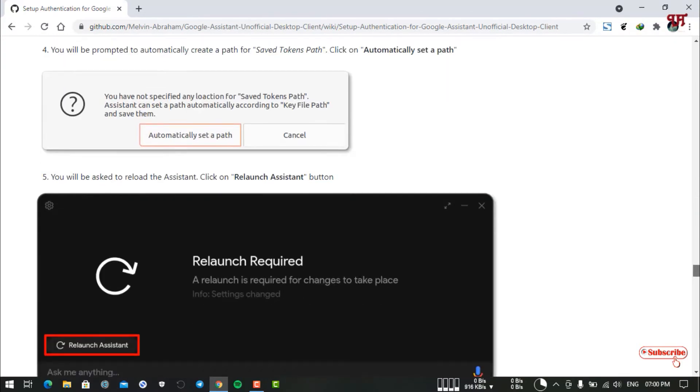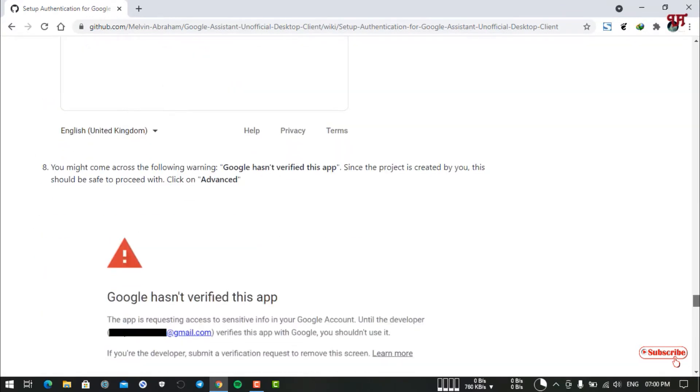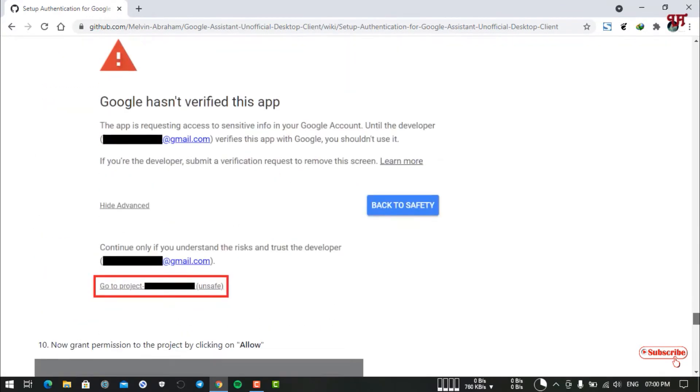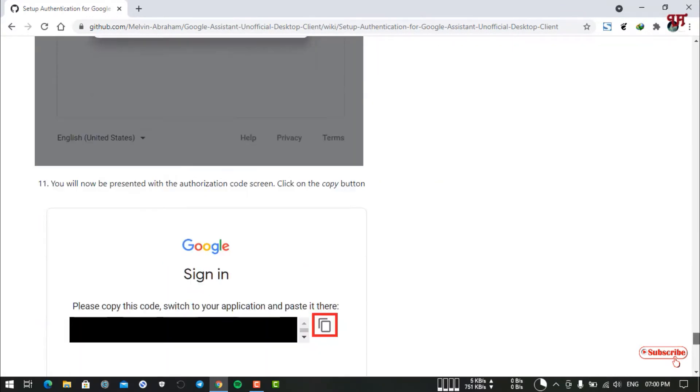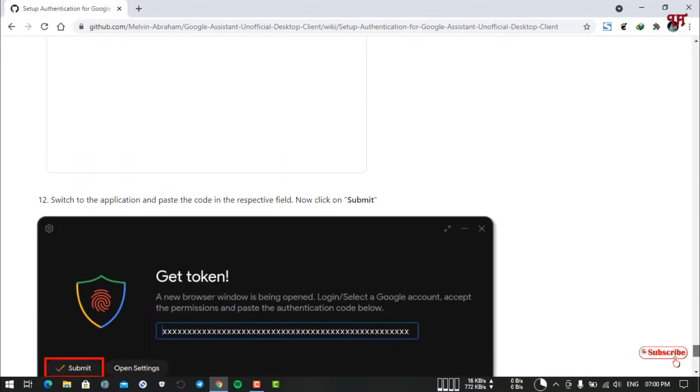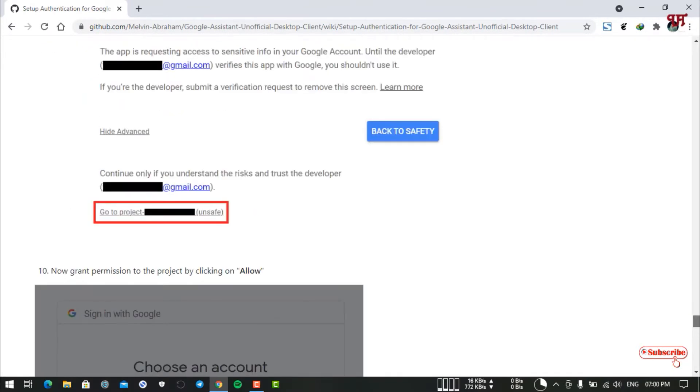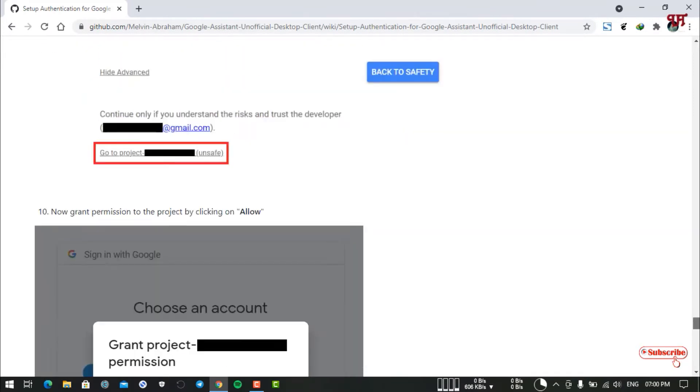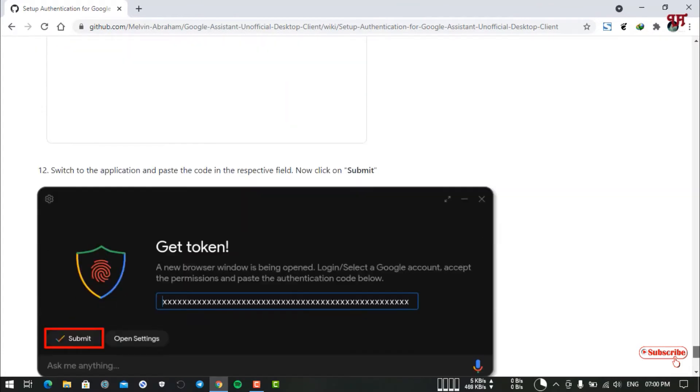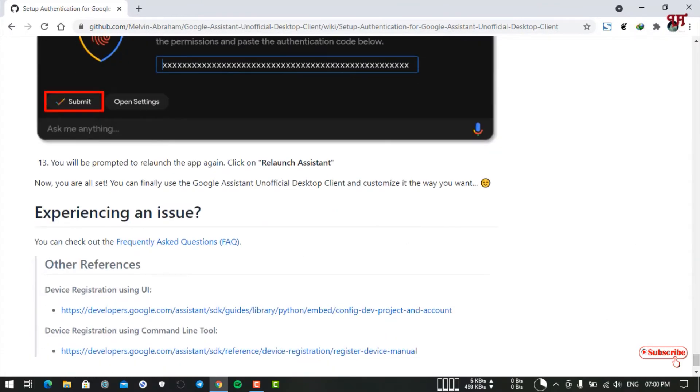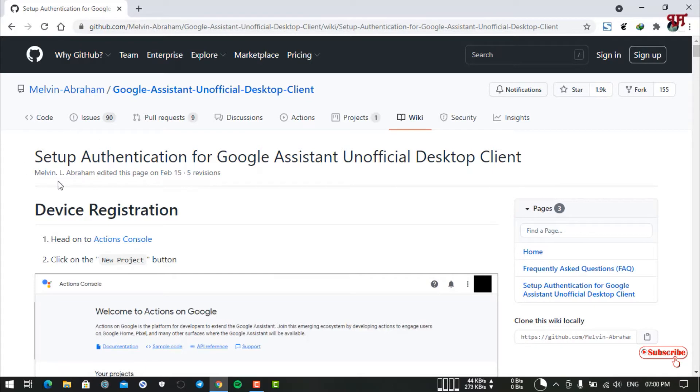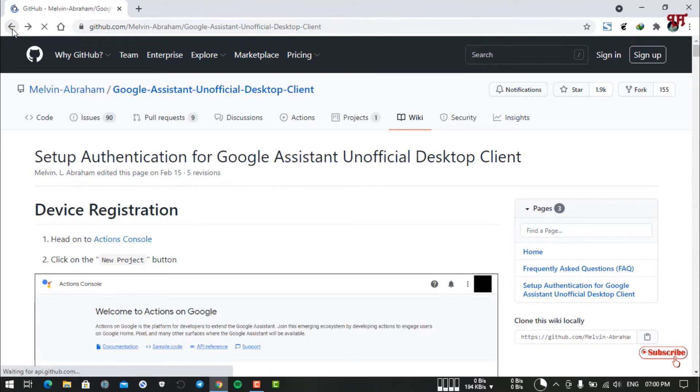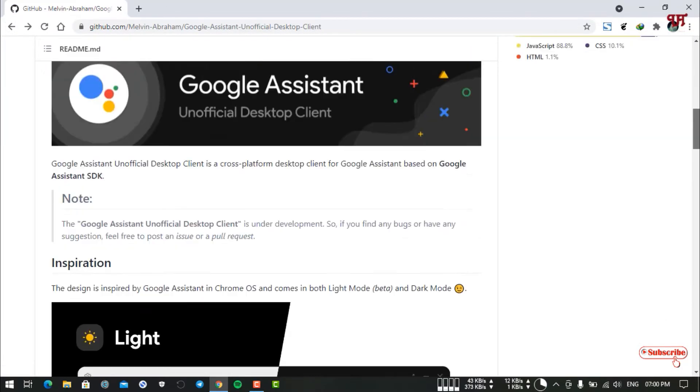You can just watch how to set up your Google Assistant once you install the software. I'm not going to discuss this in detail. You can see all the instructions clearly given in this website link. If you need help on how to set up authentication for Google Assistant, just follow this guide.